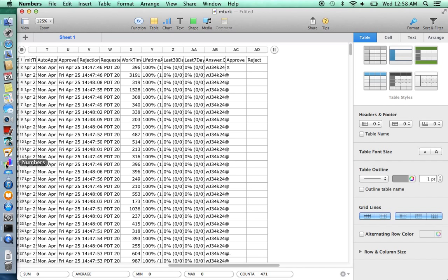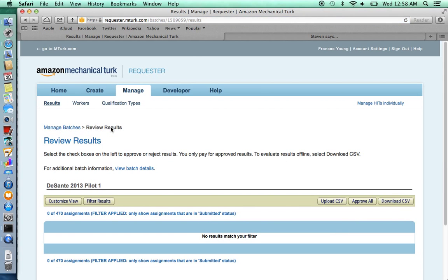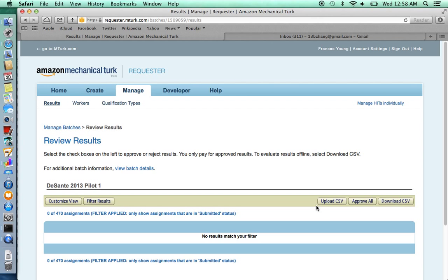And once you're done, save the spreadsheet. Go back to Mechanical Turk and click review results where you can upload the spreadsheet. Make sure it's in a CSV file and this will let you approve or reject subjects.